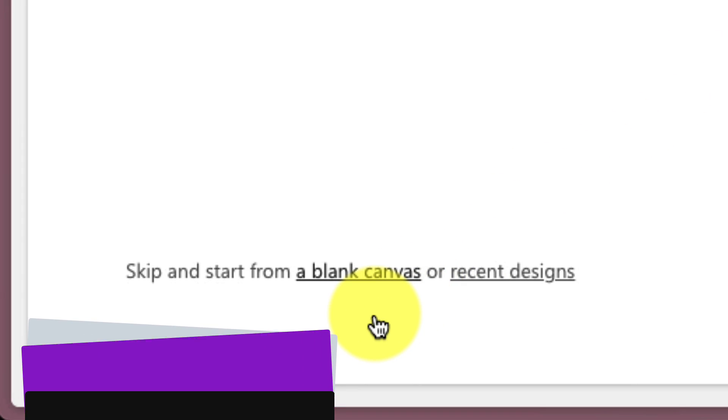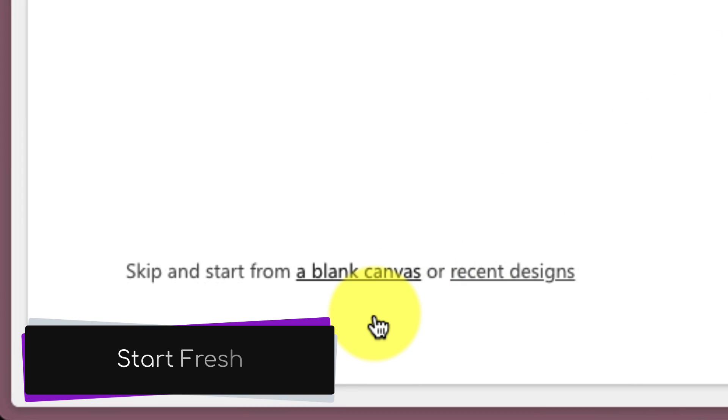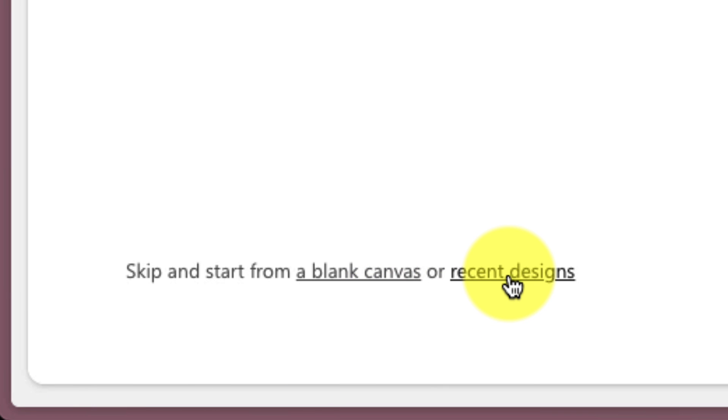Or, if we'd like, we can use the links shown in the bottom corner here to start fresh with a blank canvas, or even see some of our recently accessed designs.